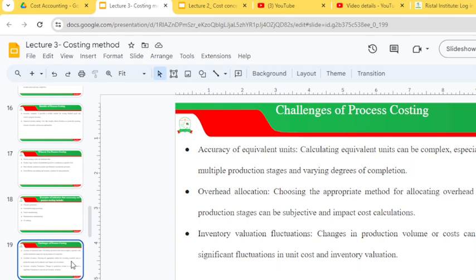Challenges of process costing include: accuracy of equivalent units — calculating equivalent units can be complex, especially with multiple production stages and varying degrees of completion. Overhead allocation is also a challenge, as choosing the appropriate method for allocating overhead costs to production stages can be subjective. Finally, inventory valuation can fluctuate — changes in volume or cost can lead to significant fluctuations in unit cost and inventory valuation.